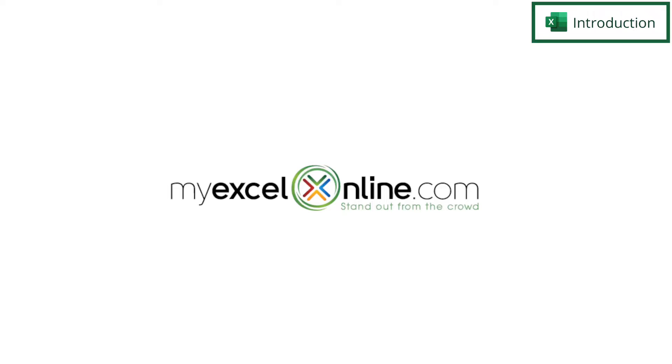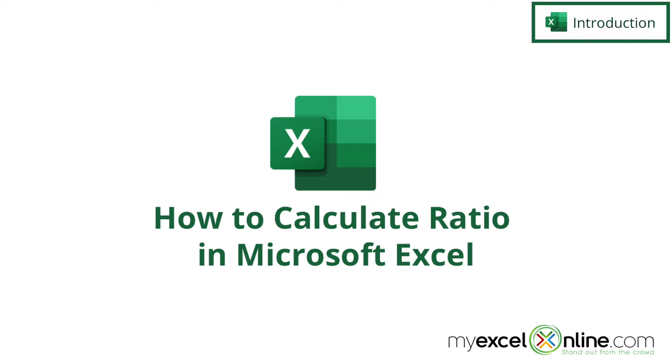Hi and welcome back to MyExcelOnline.com. Today we are going to go over how to calculate a ratio in Microsoft Excel.